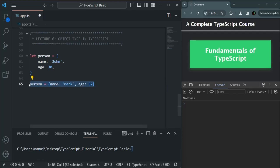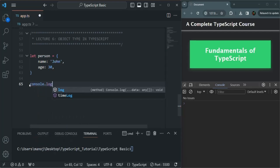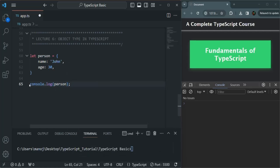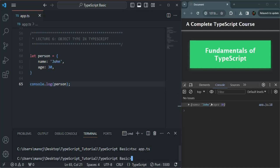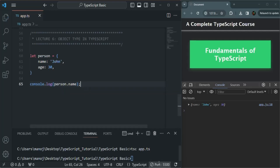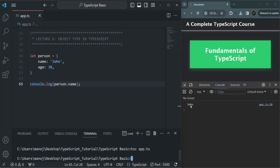Let me remove the reassignment line and write a console.log statement to log the person object. Let's save the file and compile this app.ts file. You can see that the person object has been logged — we have the name property and the age property. We can also access the name property specifically using person.name.